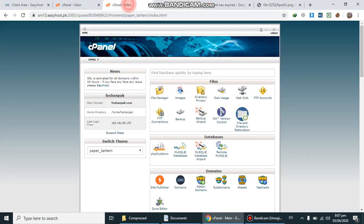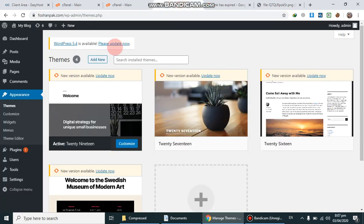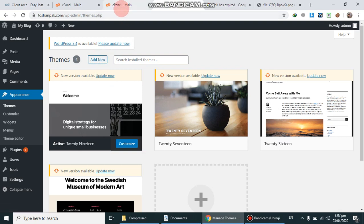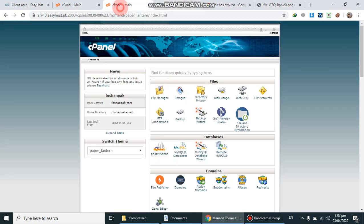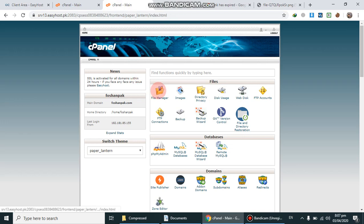First of all, we need to log into cPanel. Usually we upload any theme or plugin from WordPress directly, but in case you get this error, we have to go into cPanel. Go to File Manager.